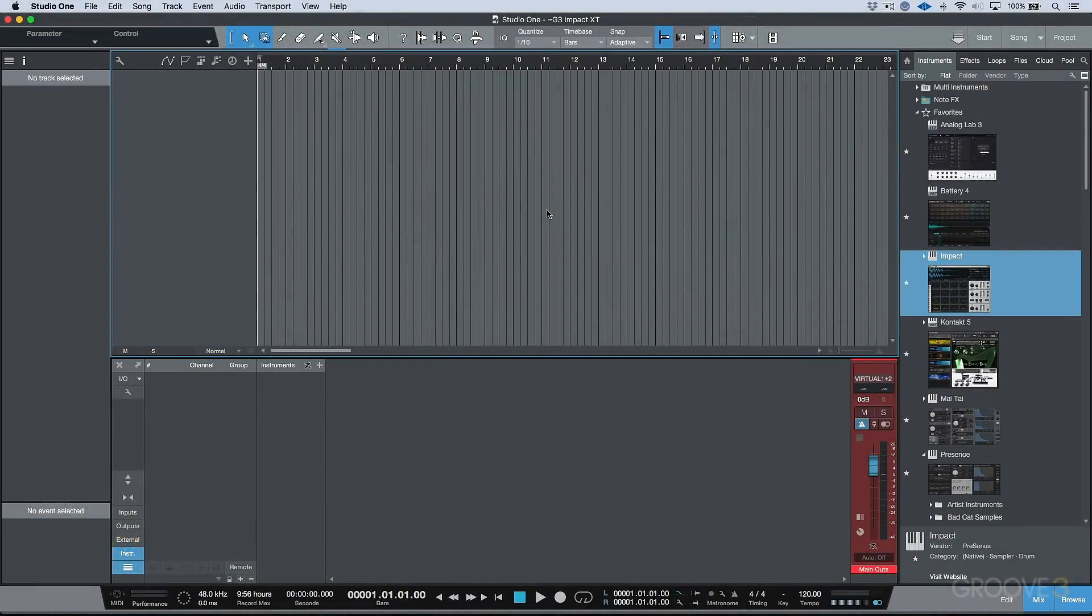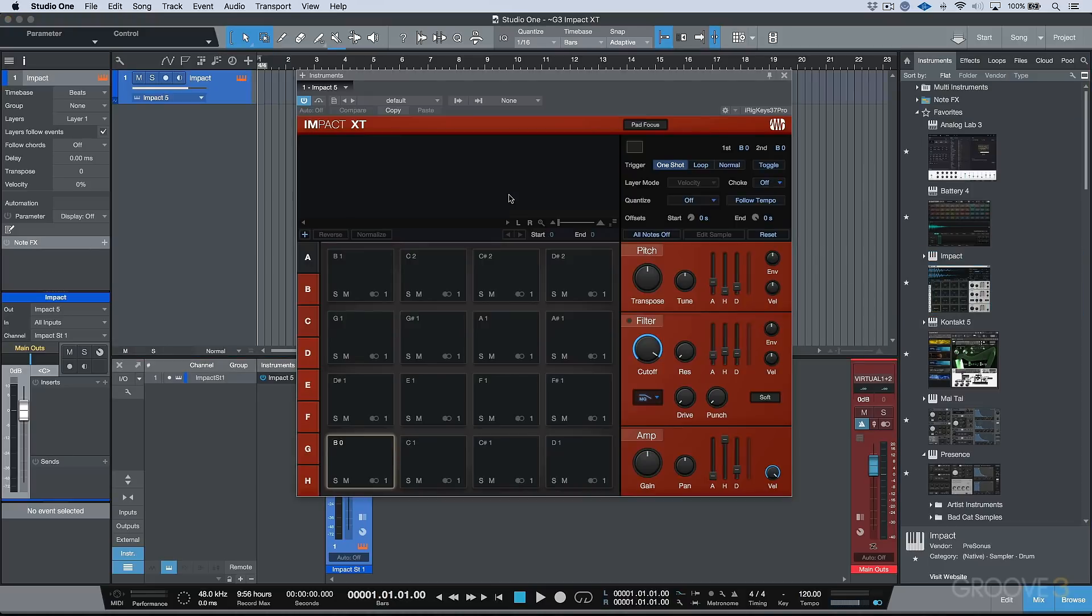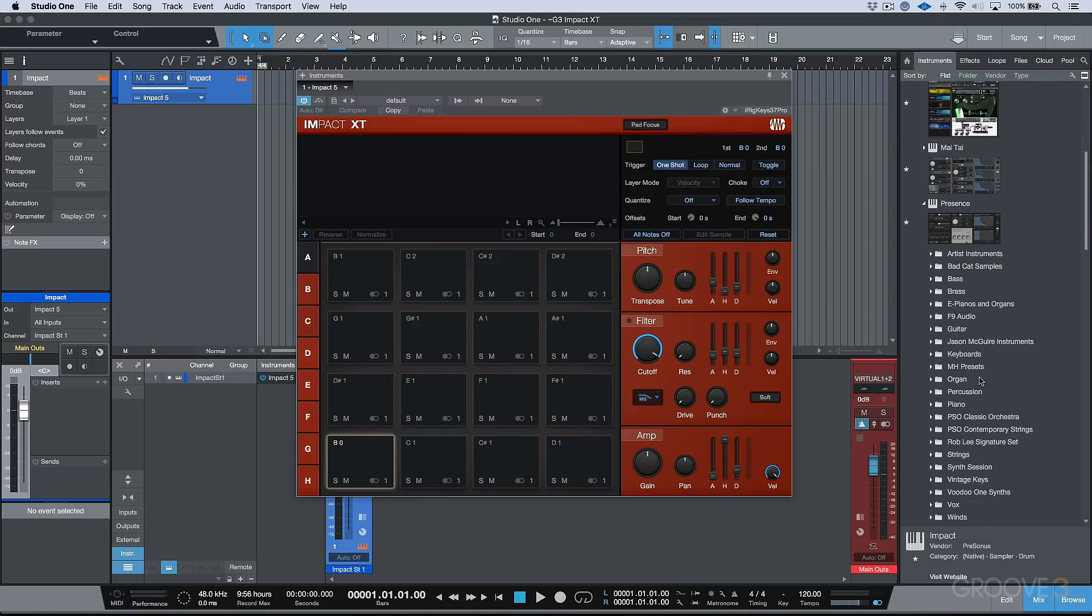Alright, so in the last video we took a look at Sample One XT. In this video, let's take a look at the other new virtual instrument that was added, which is a new version of Impact. I'm going to drag this in from the browser and you'll see right off the bat that this has a very similar look to Sample One XT.